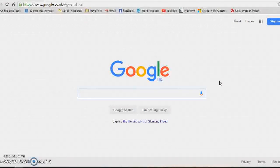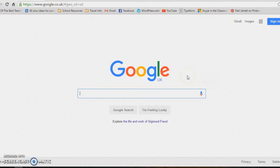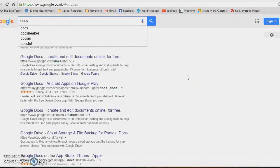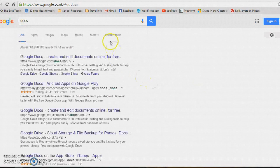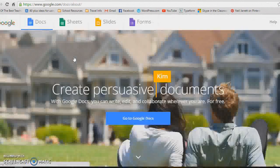Google Docs is a fantastic tool to use in your teaching for collaborative work. Just go to Google and type in Docs. The top one will take you straight to the Google Docs page.